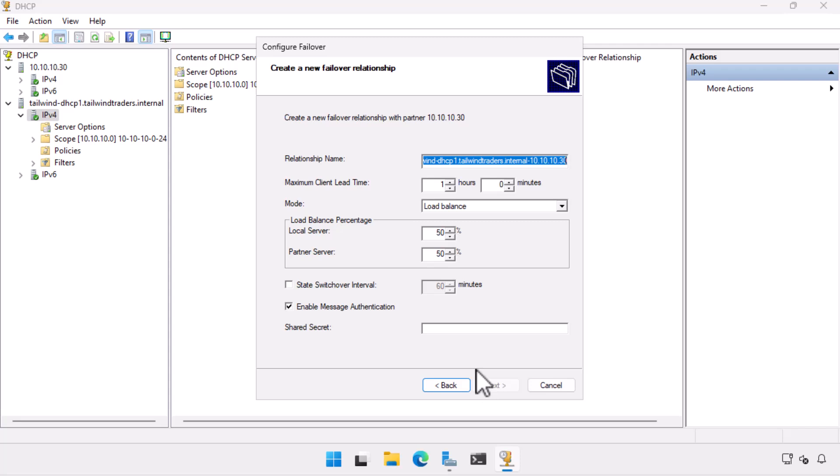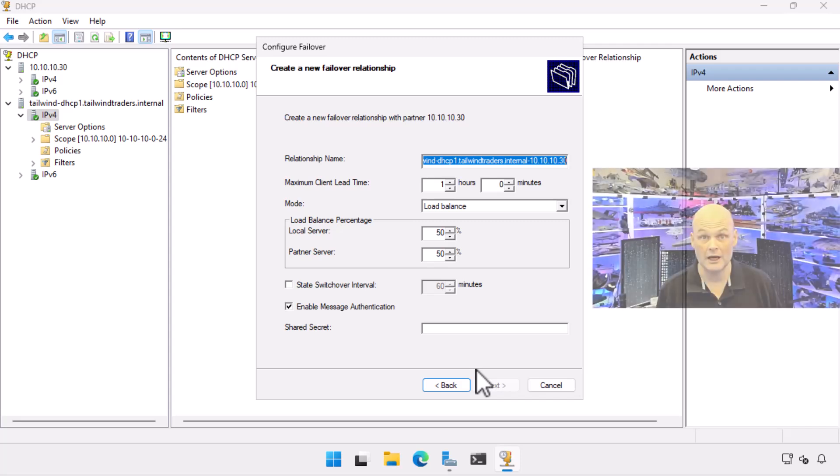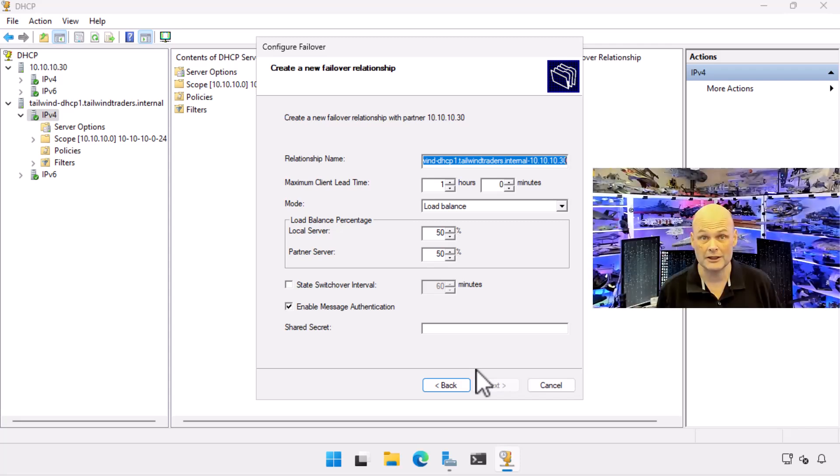On the Create a New Failover Relationship page, I accept the default relationship name. I am going with load balancing in a 50-50 relationship, which means that servers will try to balance issuing DHCP leases to clients. Each time one server issues a lease, communication will occur updating the DHCP database of the other server.